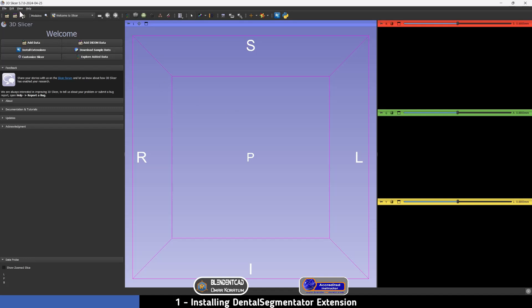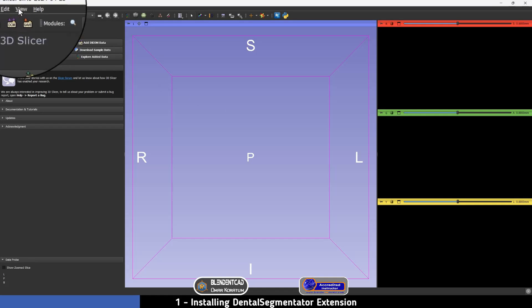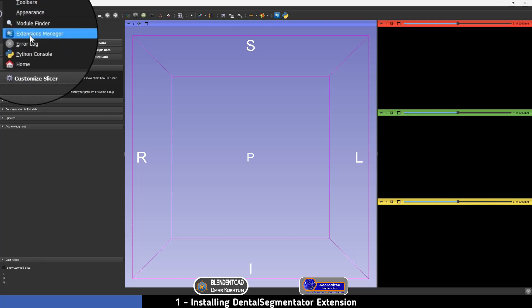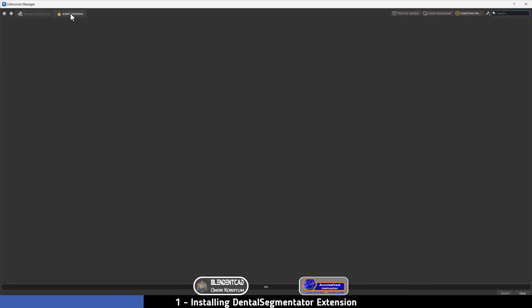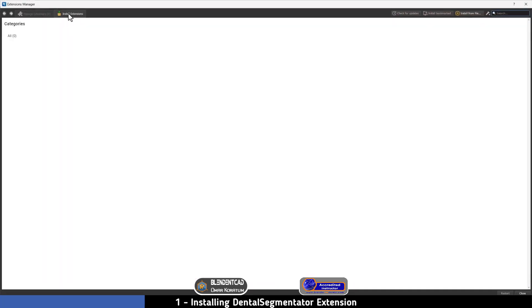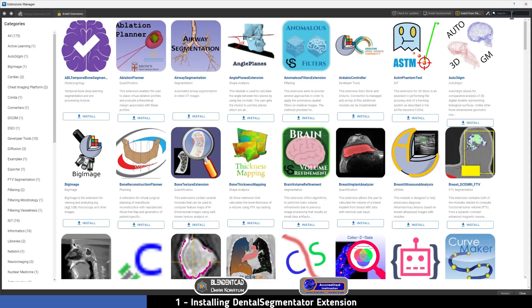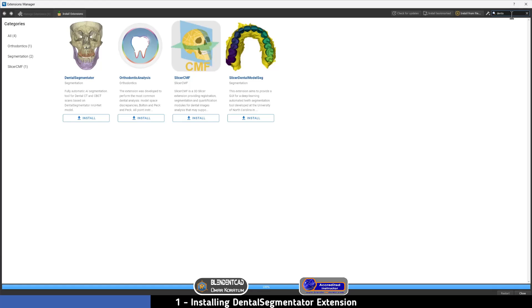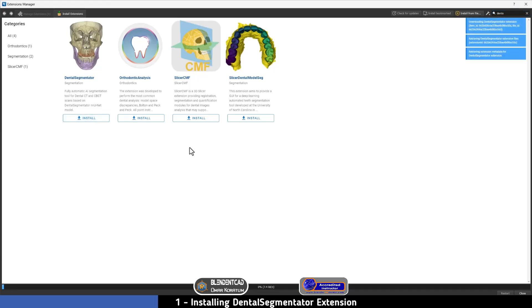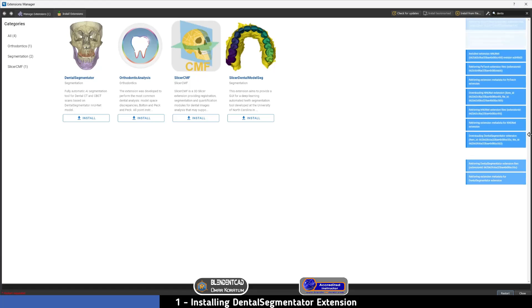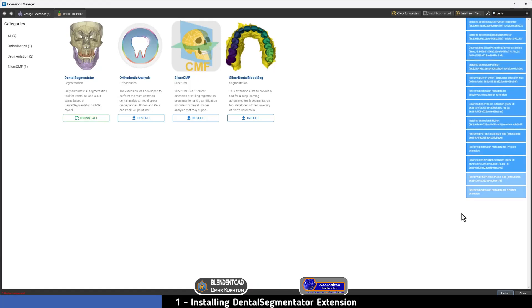Go to Extension Manager, press on Install Extensions, and then type 'dental' in the search bar. You will see the Dental Segmentator extension. All you have to do is press Install, and then restart after it has installed all the dependencies, as you can see here.